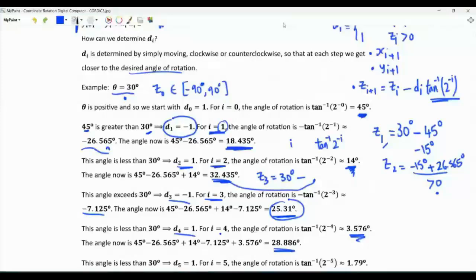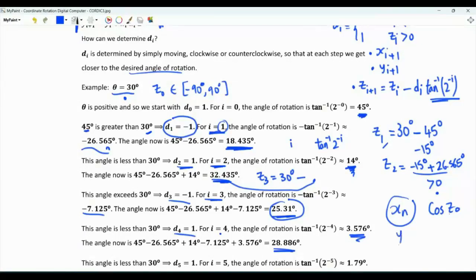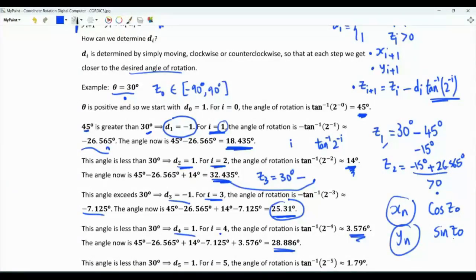Typically, we carry out about 40 iterations, which in many cases is sufficient to obtain the correct result to the tenth decimal place. When we are done, x_n is a very accurate approximation of cosine(z_0), and y_n is a very accurate approximation of sine(z_0).